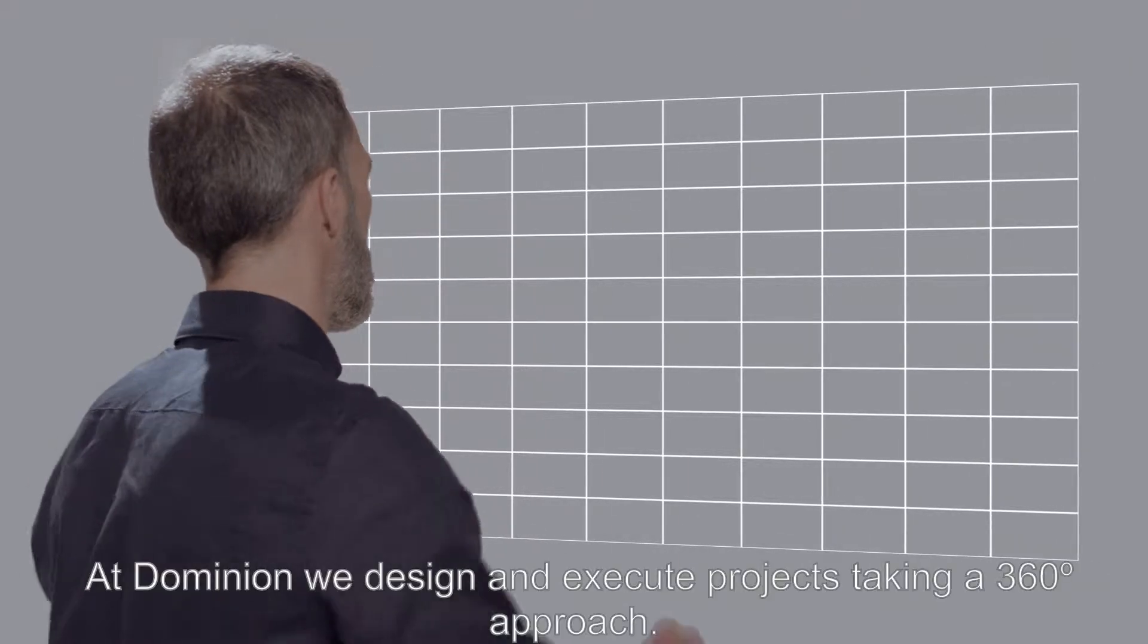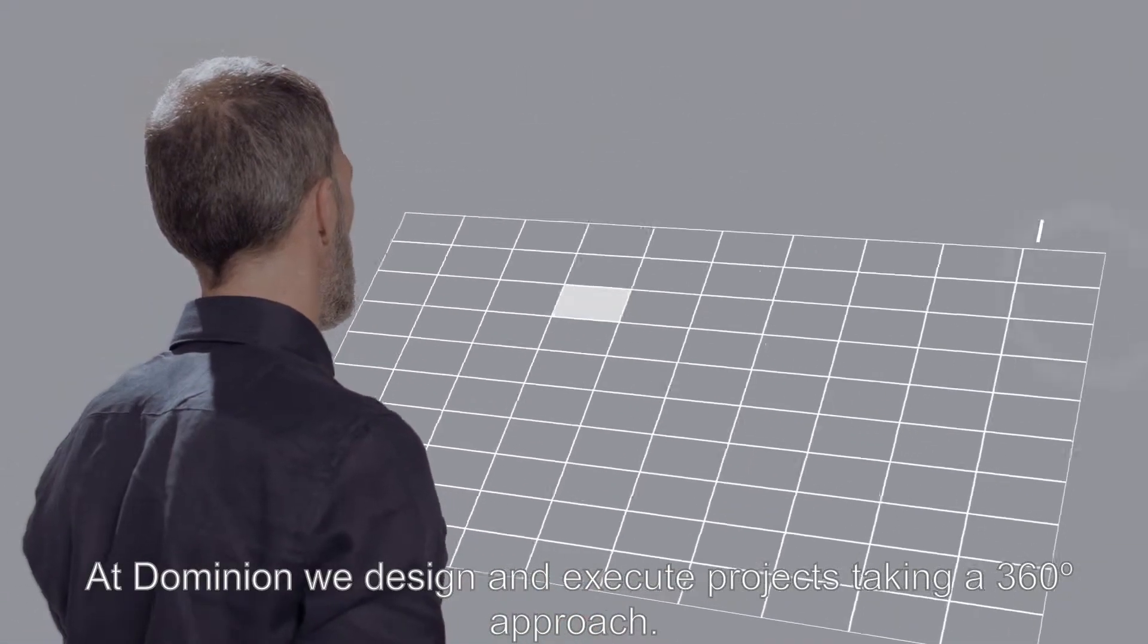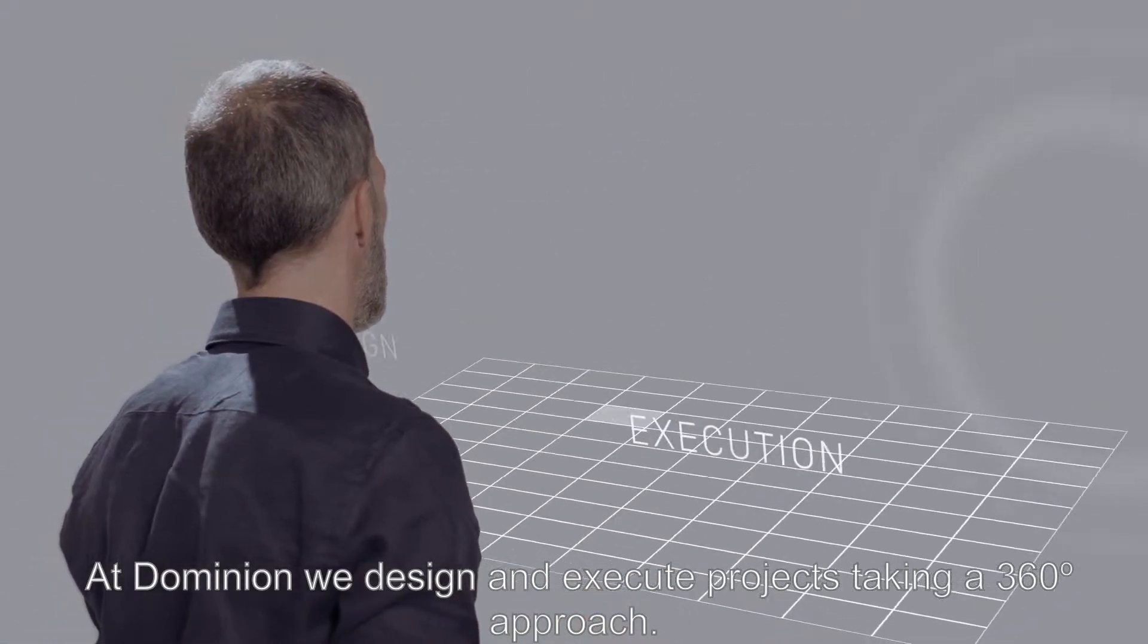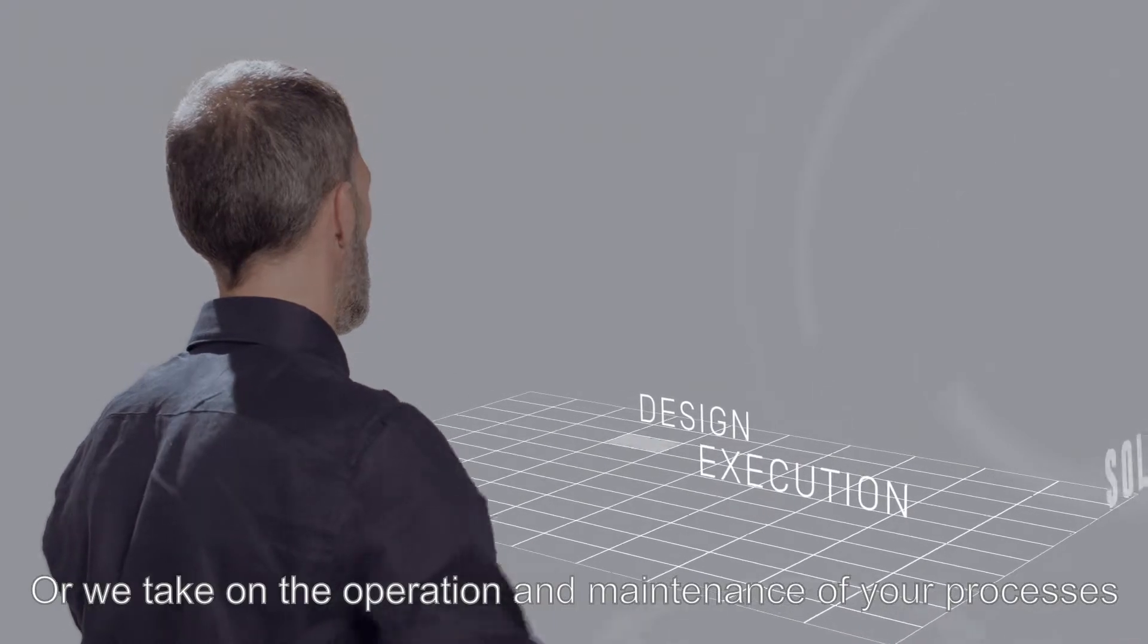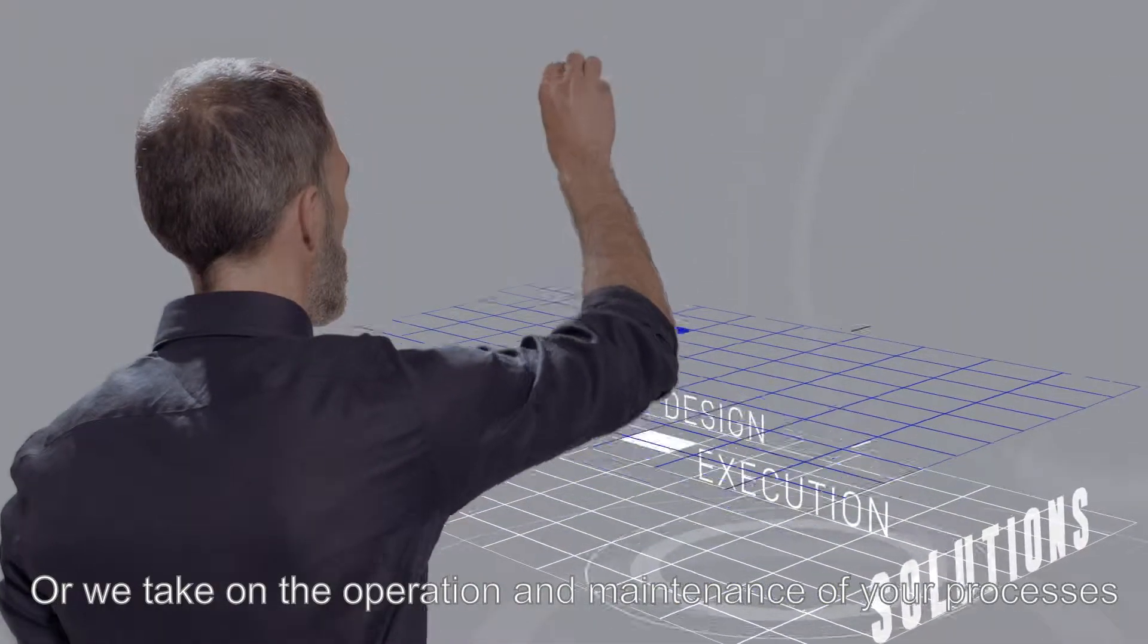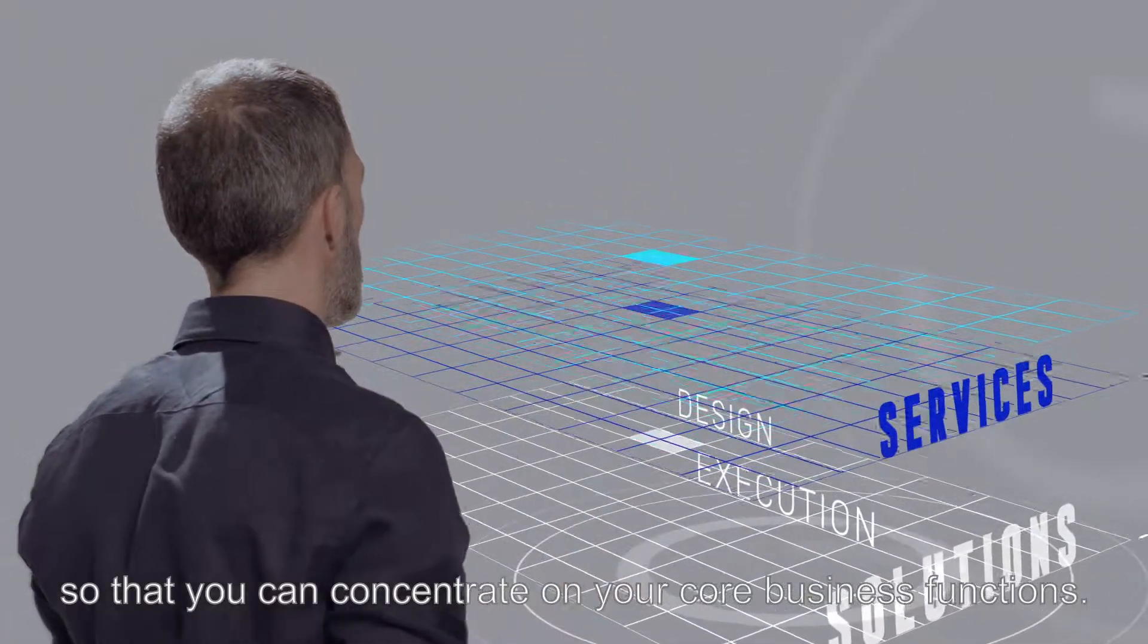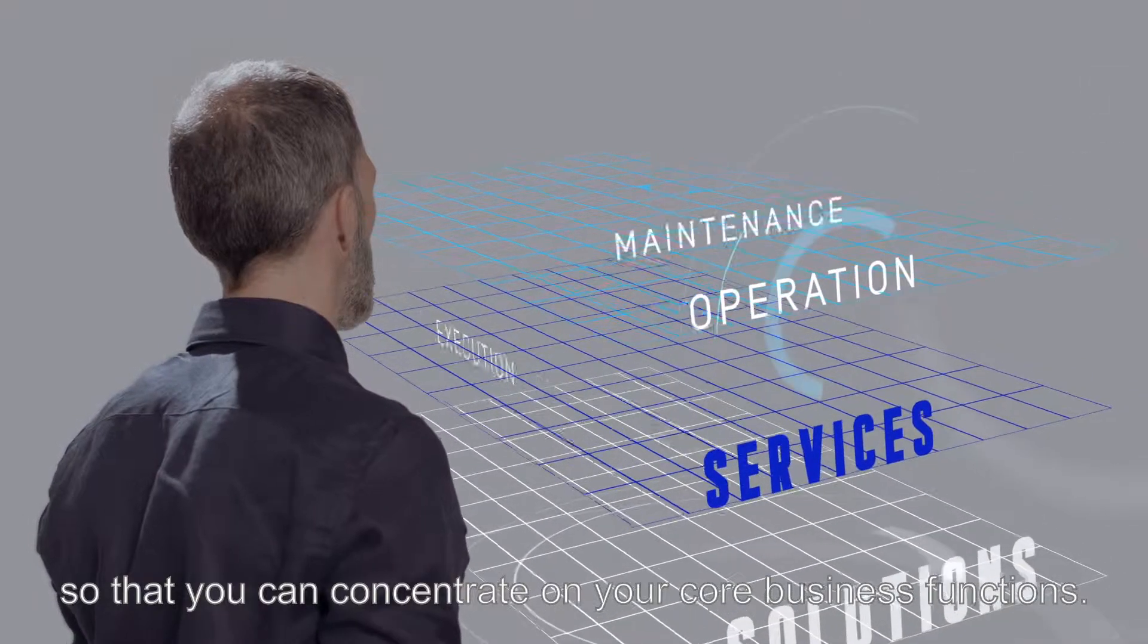At Dominion, we design and execute projects taking a 360-degree approach. Or we take on the operation and maintenance of your processes so that you can concentrate on your core business functions.